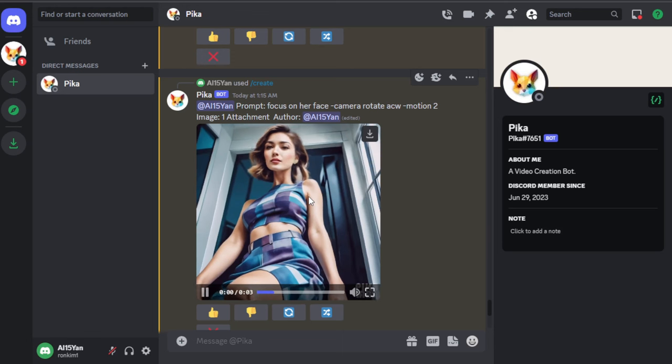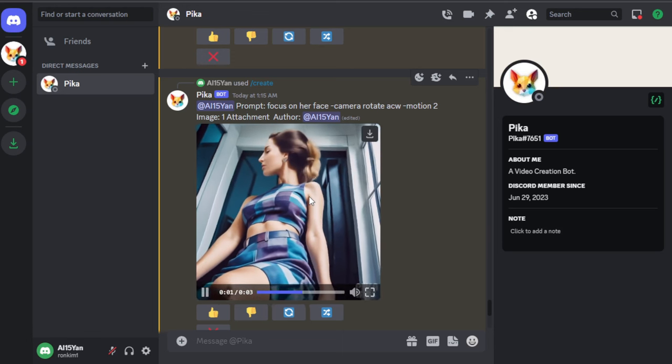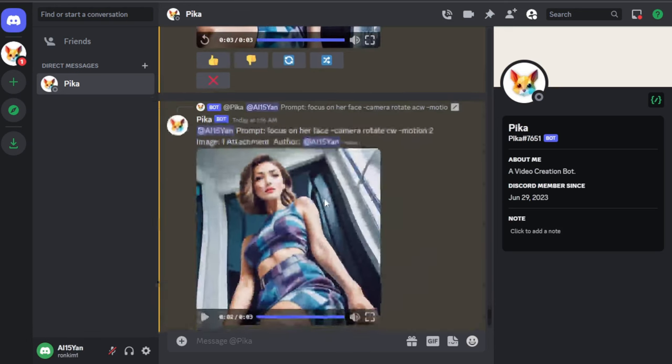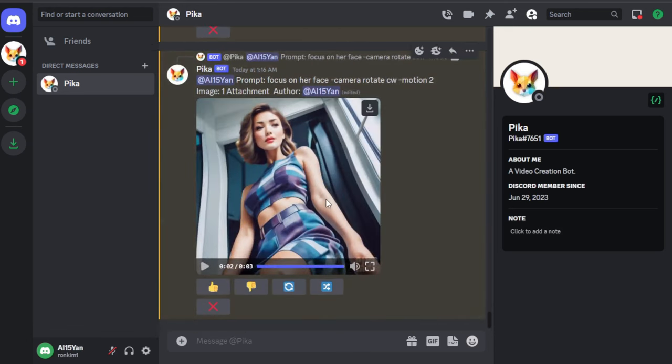Alright, when you've reached this point, congratulations, you've learned how to use Pika for creation. Thank you for watching and go ahead and bring your imagination to life.